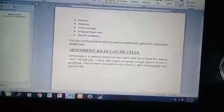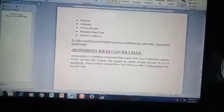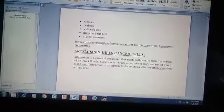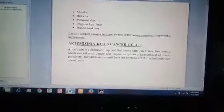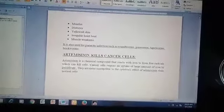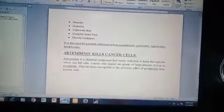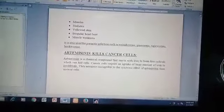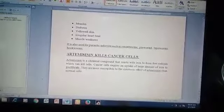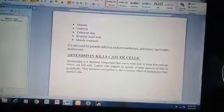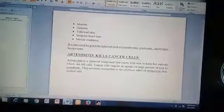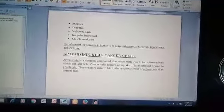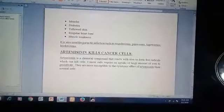Artemisinin is a chemical compound that reacts with iron to form free radicals which can kill cancer cells. Cancer cells require an uptake of large amounts of iron to proliferate, so they are more susceptible to the cytotoxic effect of artemisinin than normal cells. That's all, thank you.